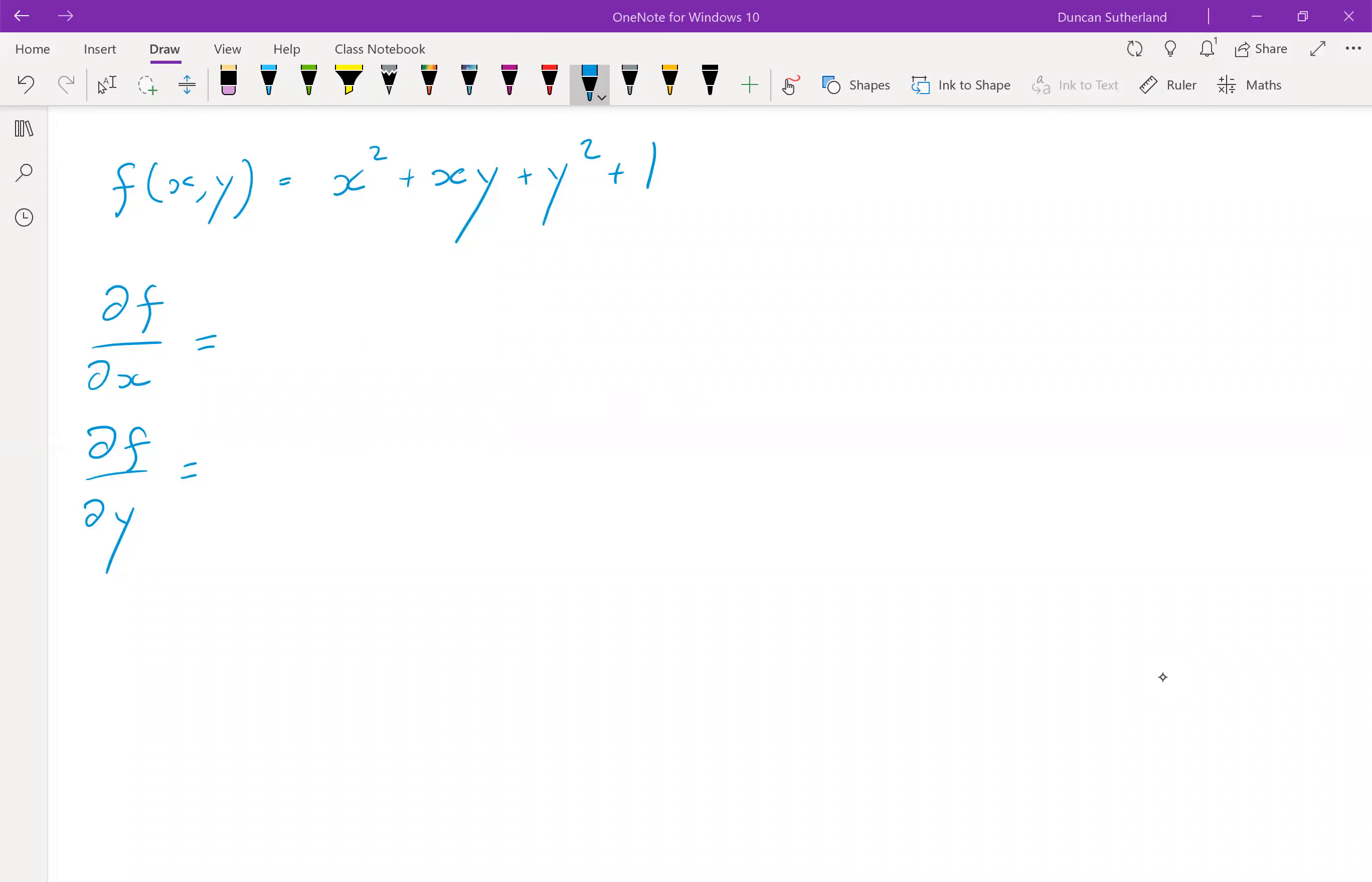Okay, we're going to try some partial differentiation. We've got this function here. It's a fairly straightforward function. It's x squared plus x times y plus y squared plus 1.